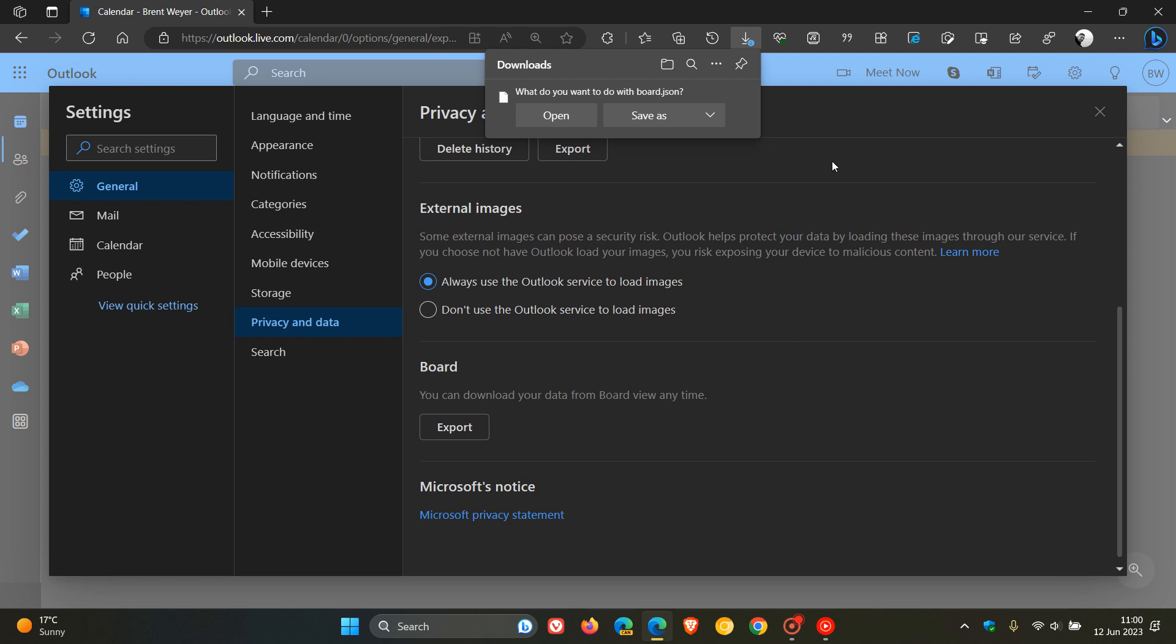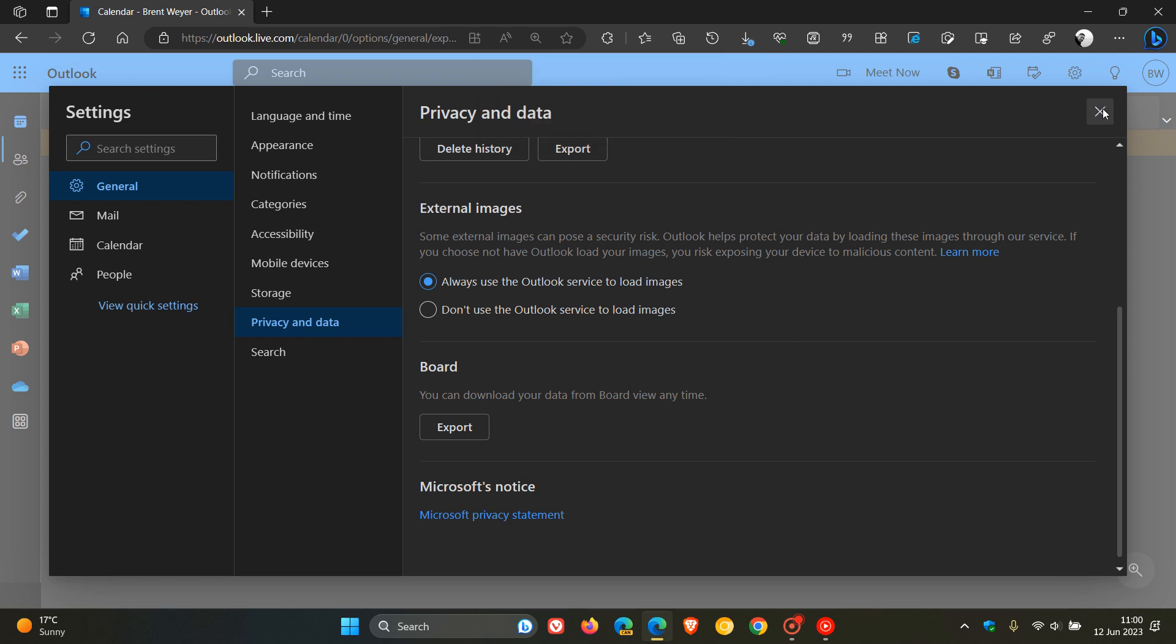And then something else Microsoft also notes is that URLs to calendar boards will be redirected to a supported calendar view. So just giving you a heads up that in June of this year, which means that this could be taking place already in some regions, but bring your attention to the fact that soon calendar board now will be closed down and retired by Microsoft.